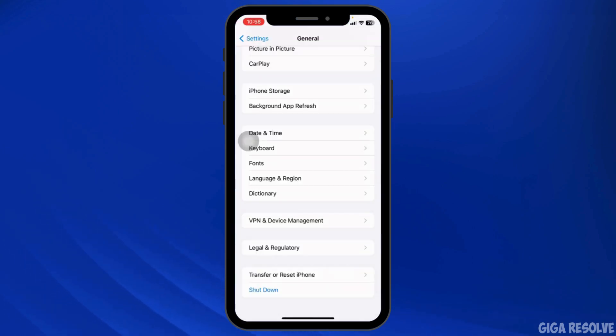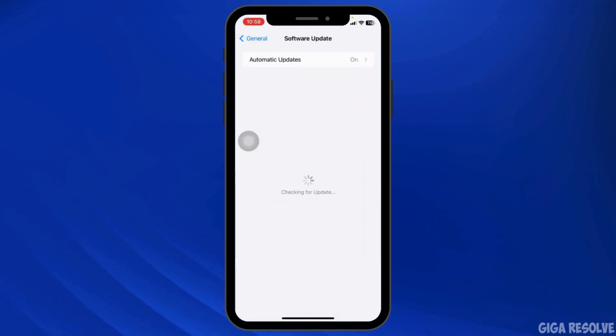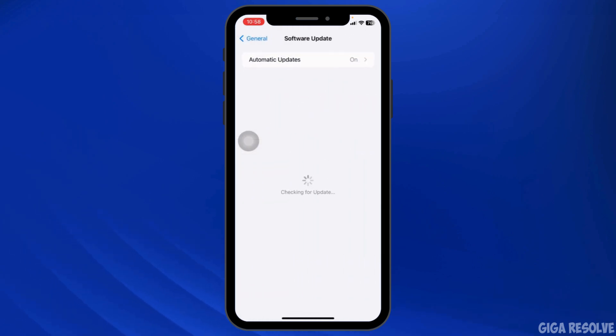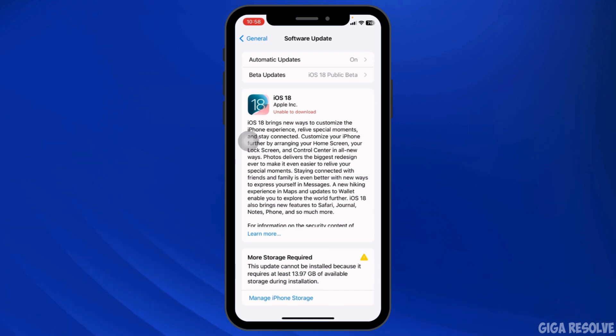Likewise, if any software updates are available for your device, update it to the latest version. Navigate to Software Update and check if any updates are available.